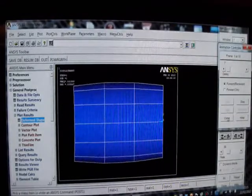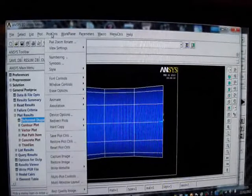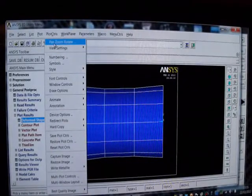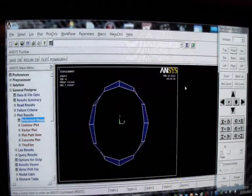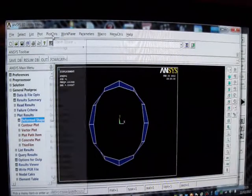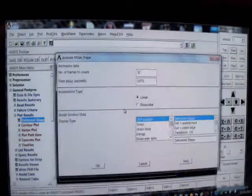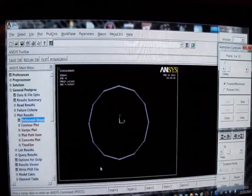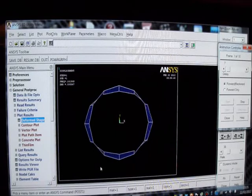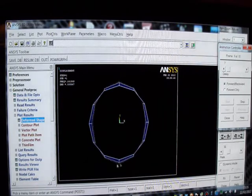I don't like that particular view, so I'm going to change the view. I'll put Pan Zoom Rotate and I'll put Front. I'll put Plot Controls and animate it. I'm going to pick on Mode Shape. It's 0.75 the time delay. And there we've got a nice mode of vibration which is two lobes. The vessel is over its length. So I'll close this.